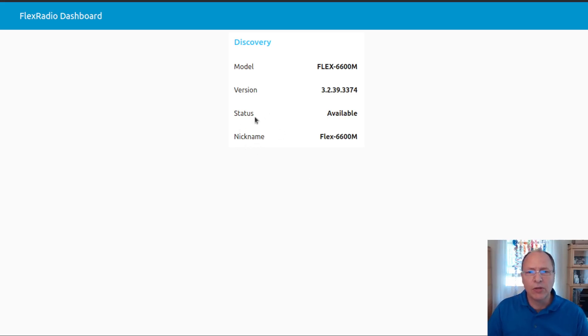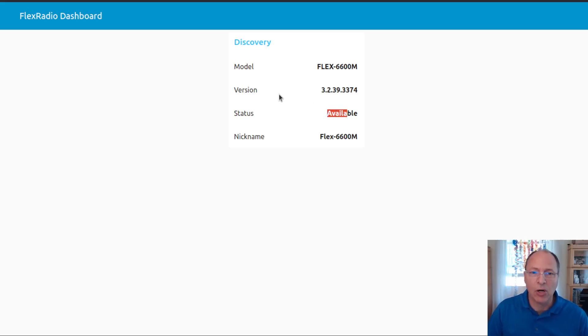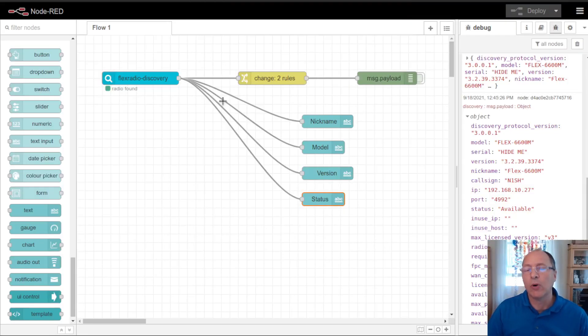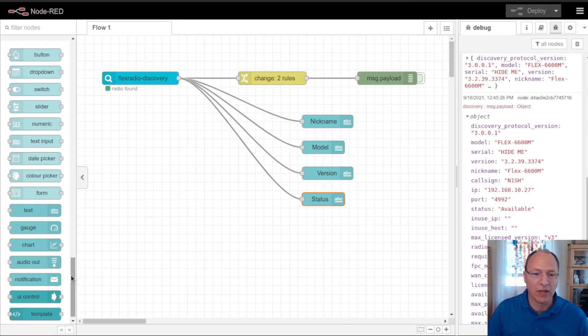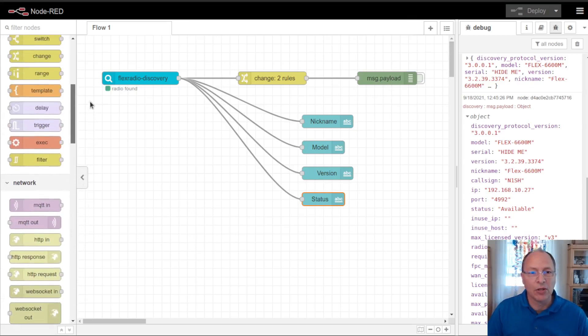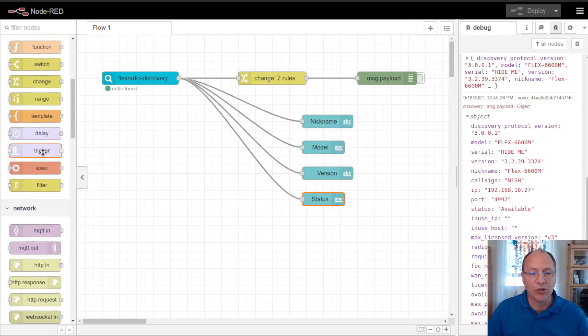What I want to do here is the status shows as available. When I turn the radio off, the status should go off, and this other information should go away. So what I want to do is I want to add a configuration in here that will take care of that for me. To do that, I'm going to use the trigger node from Node-RED.